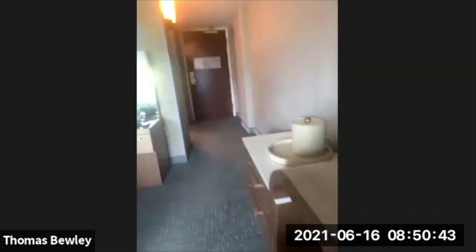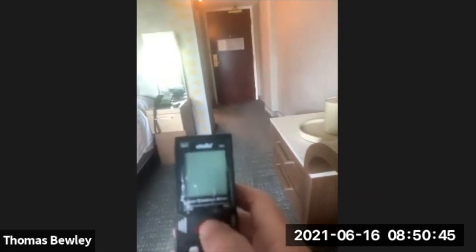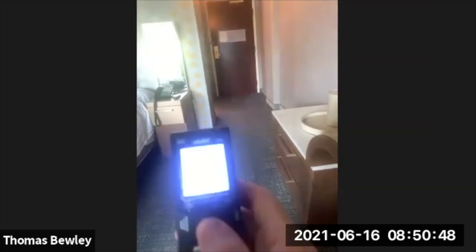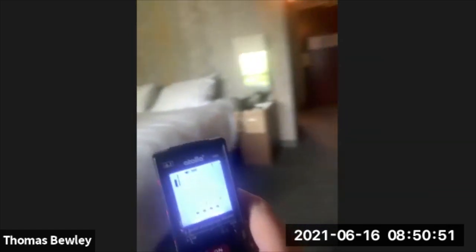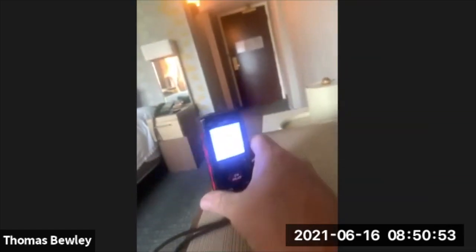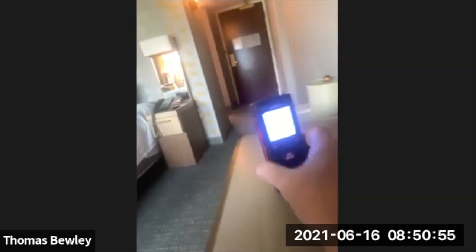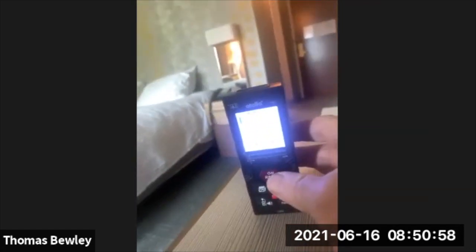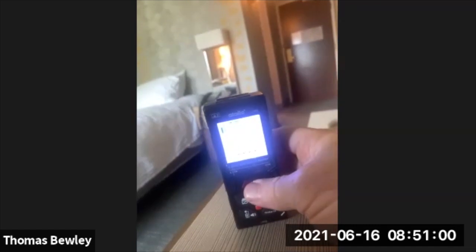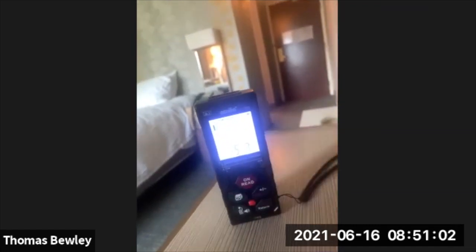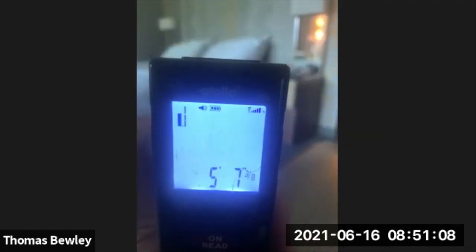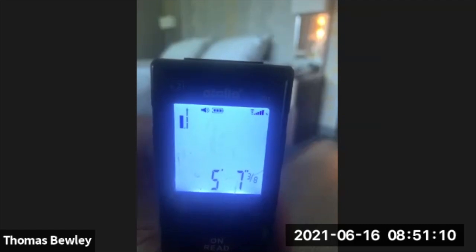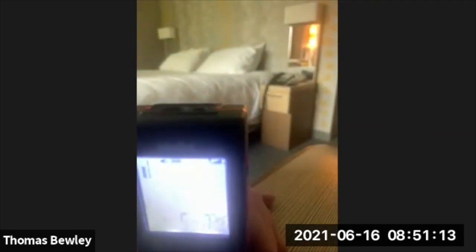I have a little laser tape measure here, so turn that thing on, measure a few things. I'll measure, for instance, the height from this table to the ceiling. I think I just push the button. It shows as being five foot seven and three-eighths of an inch from here to the ceiling up above.